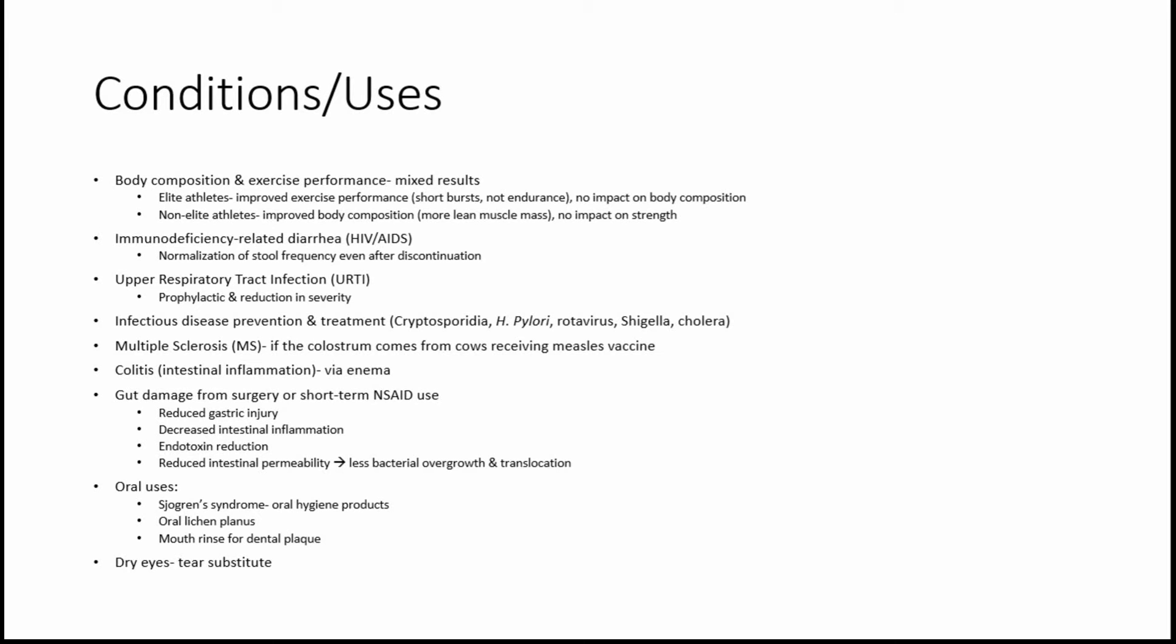Another use is for infectious disease prevention and treatment, including for cryptosporidia, H. pylori, rotavirus, shigella, and cholera. I should mention that the study that I looked at for H. pylori mentioned that it didn't completely eliminate it. So it's definitely not meant to be an only treatment, but perhaps you may want to do more research on your own if this is something you're looking into, but perhaps helping to eradicate that.